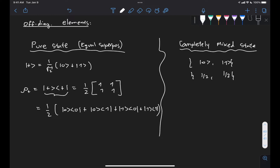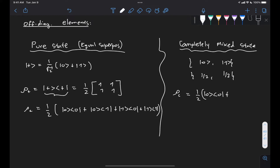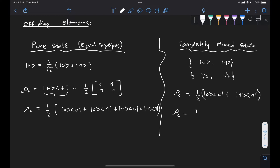For our completely mixed state, rho sub c is the weighted sum of the outer product of each of the states in our mixture. So it's just one-half of |0⟩⟨0| plus |1⟩⟨1|. If we write this in matrix form, we know that this is a diagonal matrix [[1,0],[0,1]] times one-half. So here we can see a clear difference.